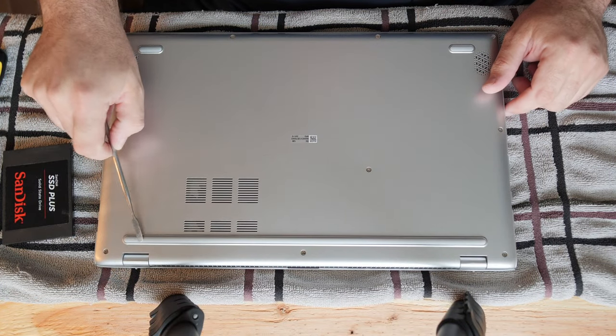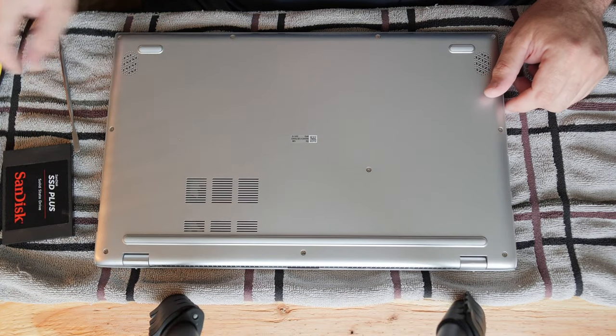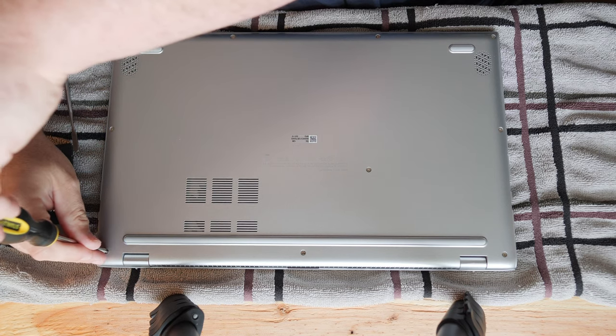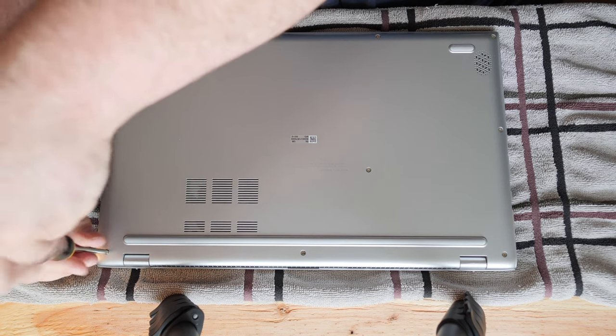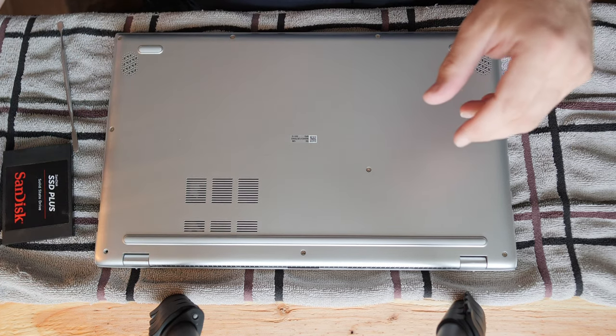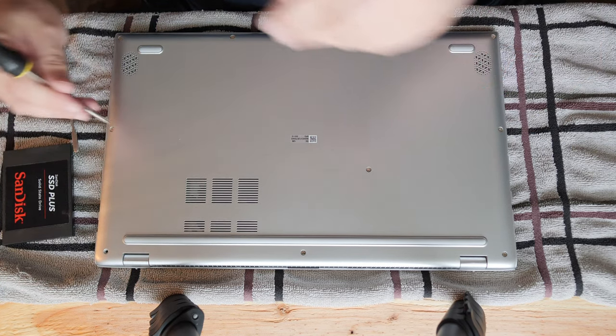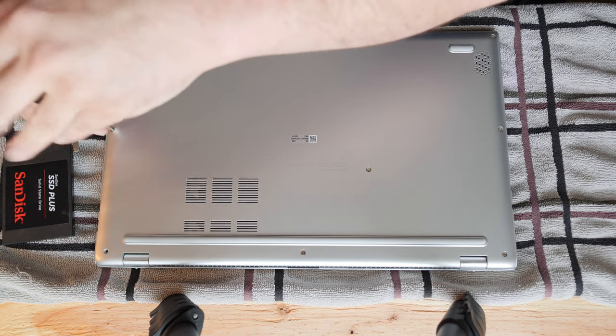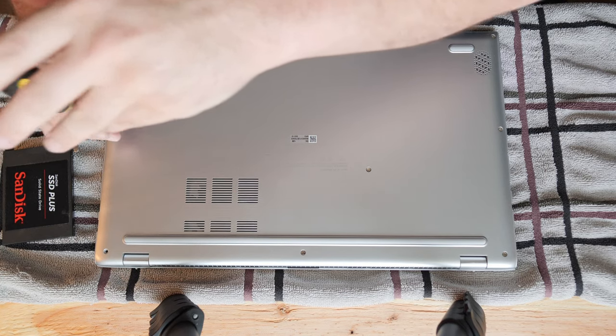It looks like there probably are not any hidden screws, so I'm going to take all the screws that are visible out of the bottom. There are no retainers. And let's see how long they are.